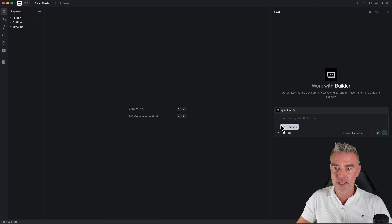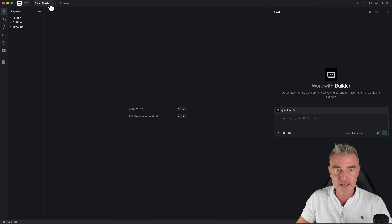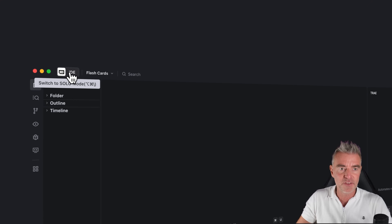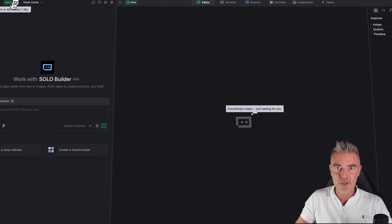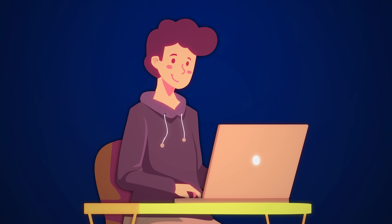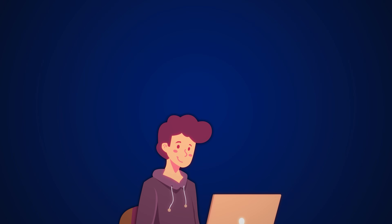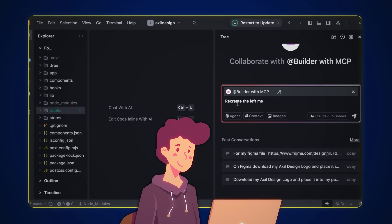That's great if you want to start building with those different models in the IDE, but I'm just going to click at the top left and switch to Solo mode, because I am a solo developer — I like to build web apps myself using these vibe coding tools such as Trey.